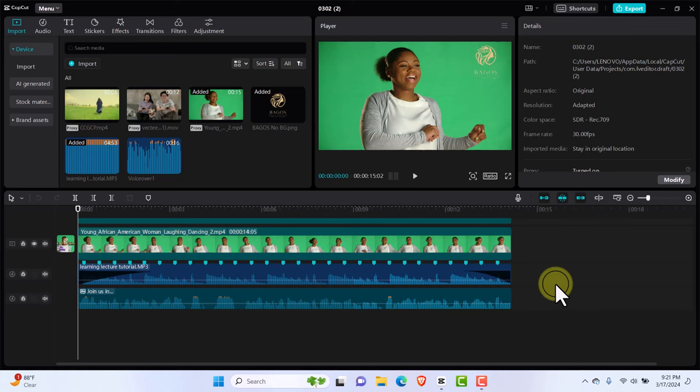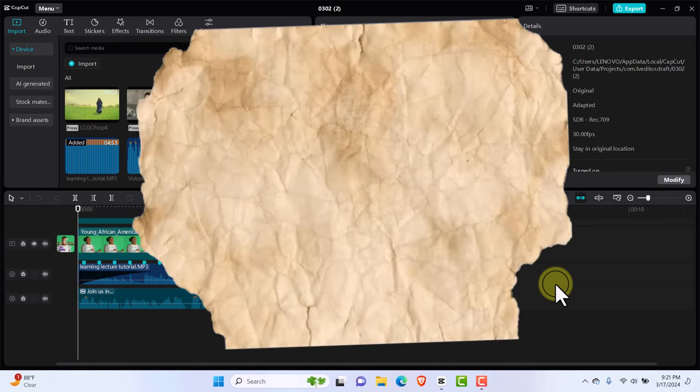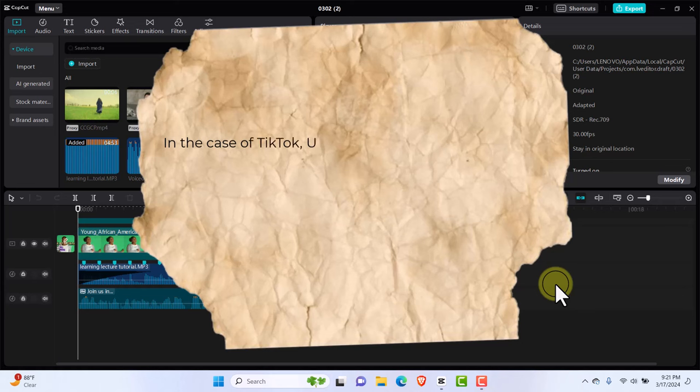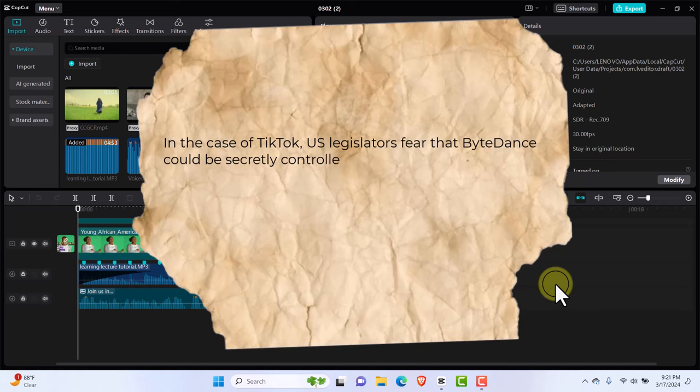So where did all this start from? It started from the fact that countries feel the Chinese government is using TikTok. You're wondering what am I talking about TikTok in a CapCut video, right? Let me explain. TikTok is owned by the same company that also owns CapCut, which we have the problem with at the moment.